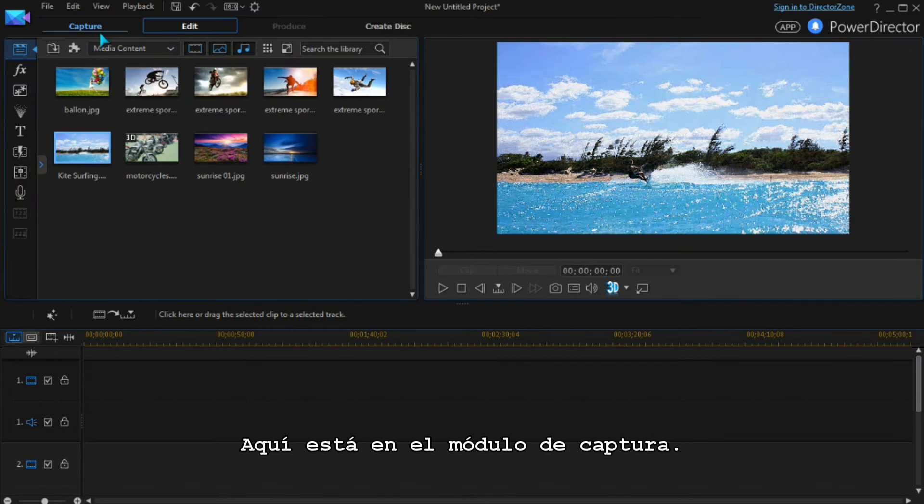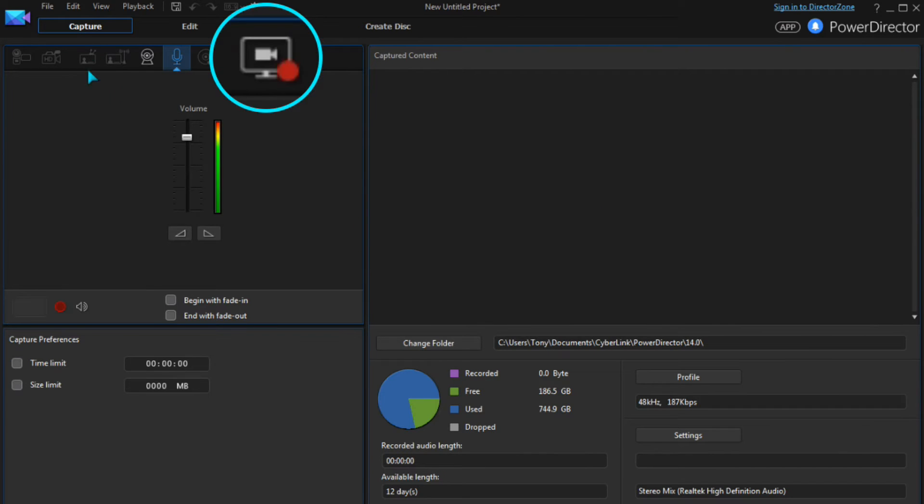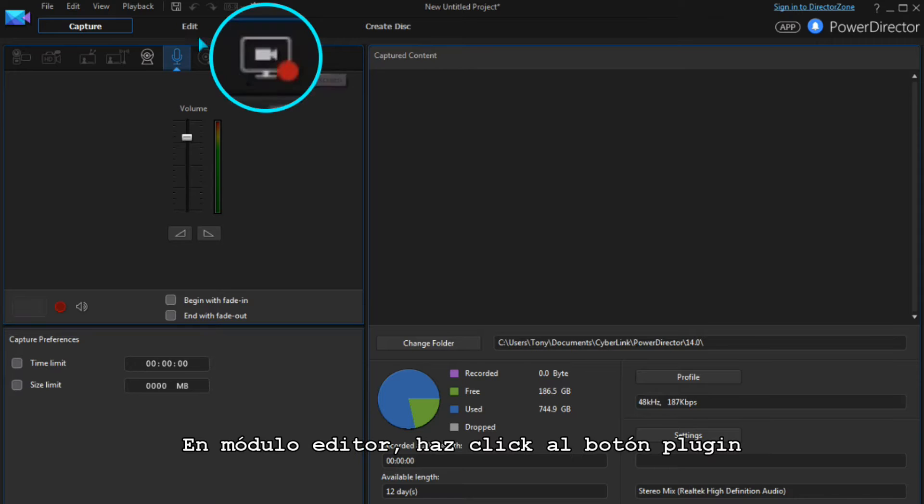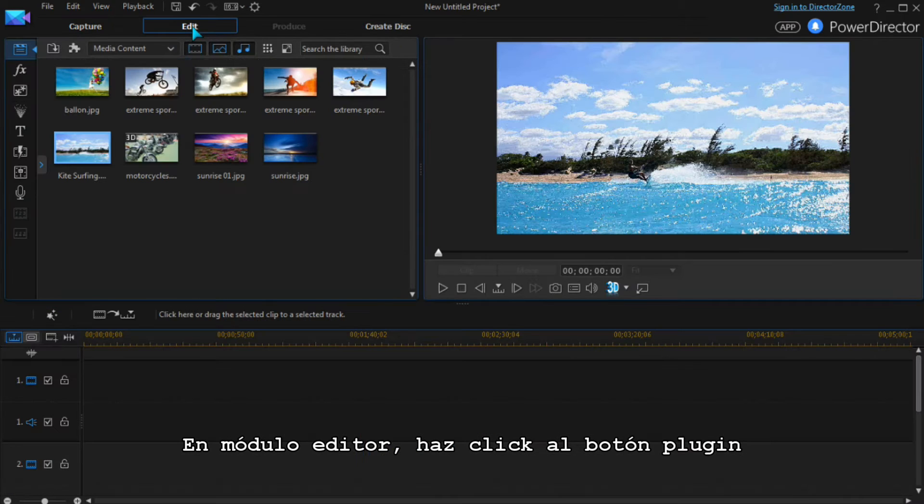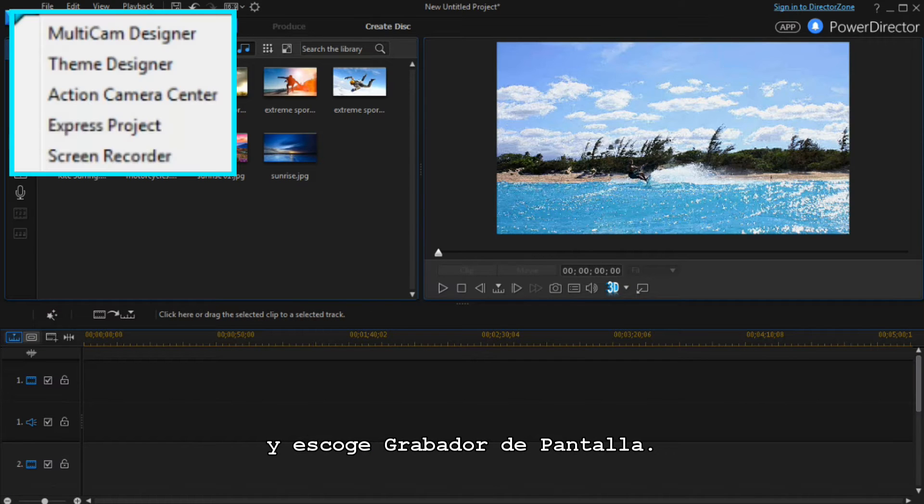Here it is in the Capture module. In the Edit module, click the Plugin button and then select Screen Recorder.